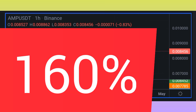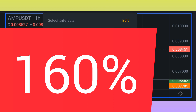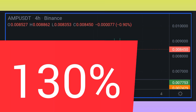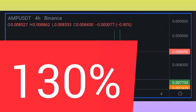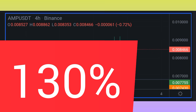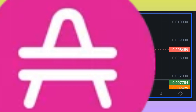ARM coin last one year price increase is up 160 percent. ARM coin average yearly growth is 130 percent. ARM coin is listed on 35 cryptocurrency exchanges.